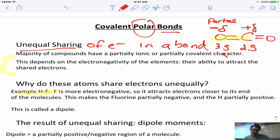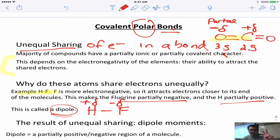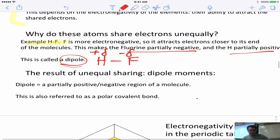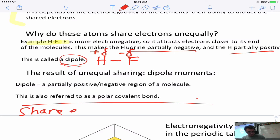In the HF example, the F is pulling on the electrons more than the H, so F is partially negative (δ-) and H is partially positive (δ+). This situation is called a dipole — 'di' meaning two poles. They call this unequal sharing a dipole moment. When they say water or HF is a dipole, they're referring to this unequal sharing and polarity.